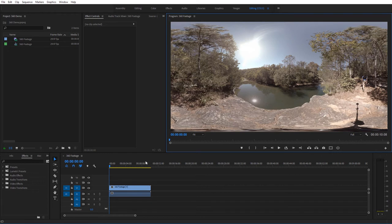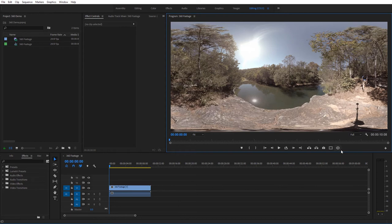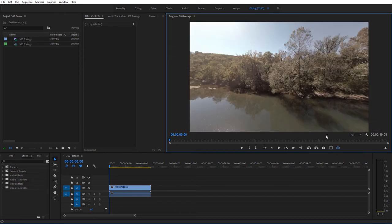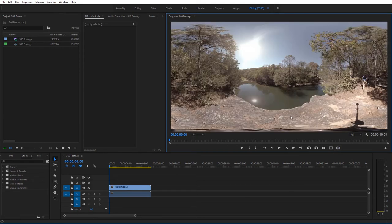Now in some cases, if you bring in some 360 footage into your sequence, and you come here to the toggle VR display, and you click it, and it doesn't go to this VR display view, it just doesn't do anything at all.